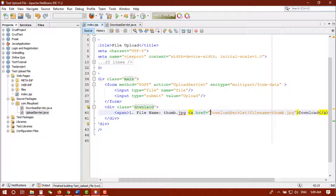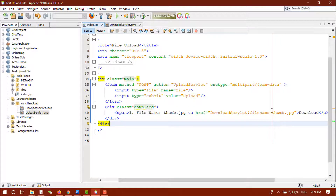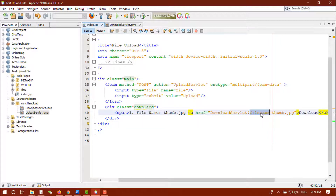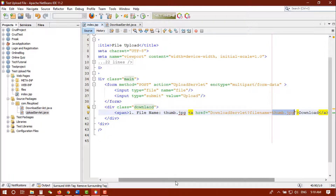So in this video I'll show you how to download this file. I made a simple link here, and here is the servlet name and the file name. I pass the file name as a URL parameter, and using that name we will fetch the data in our servlet. This is the original file name — I set it manually because I didn't work on the database.